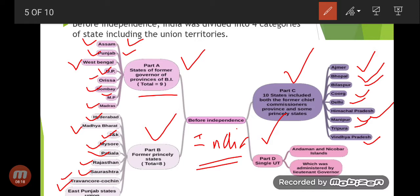Part D was a single Union Territory — the Andaman and Nicobar Islands — which was directly administered by the Lieutenant Governor.